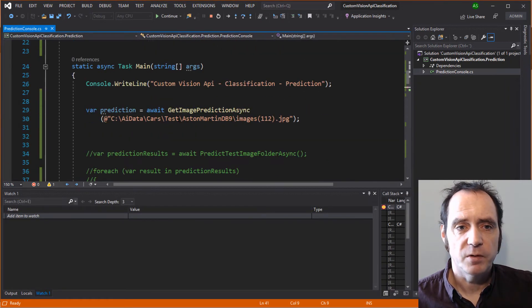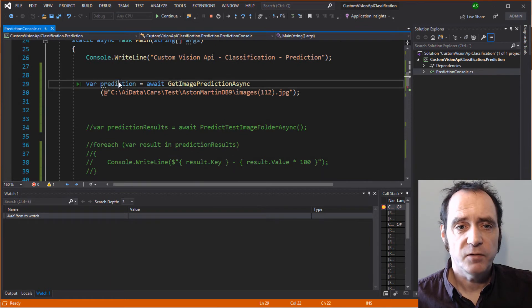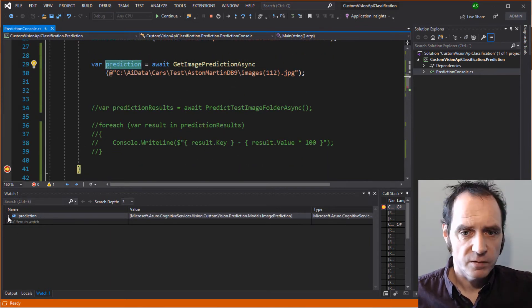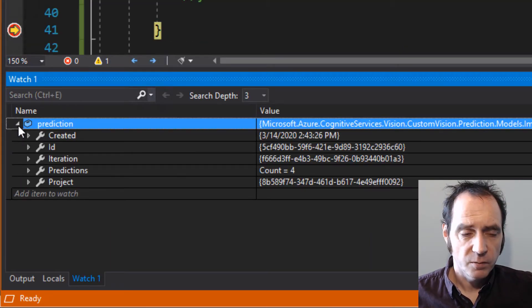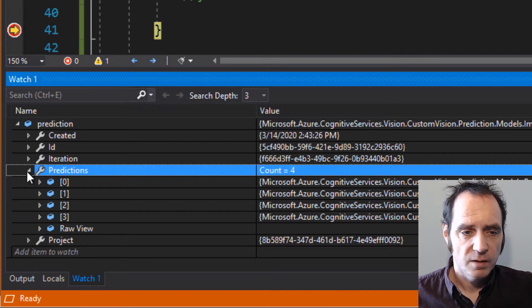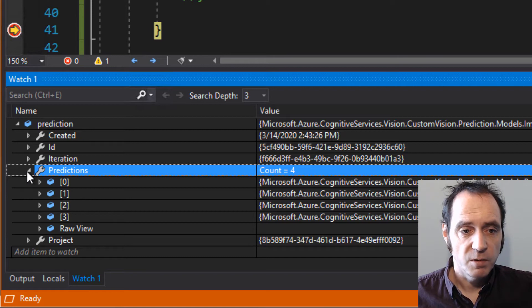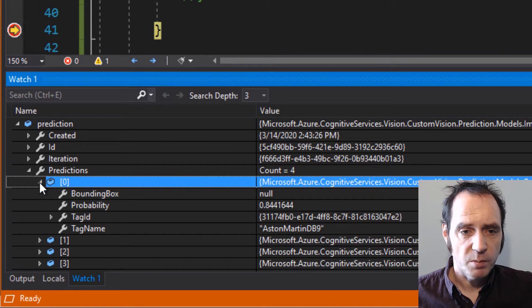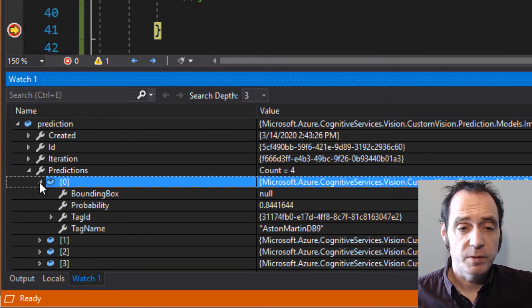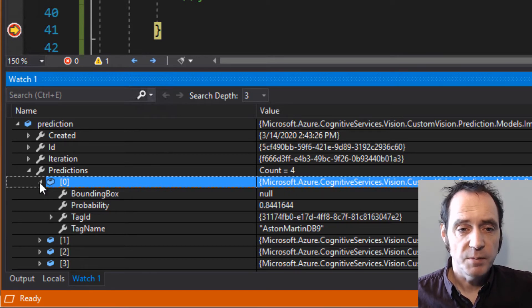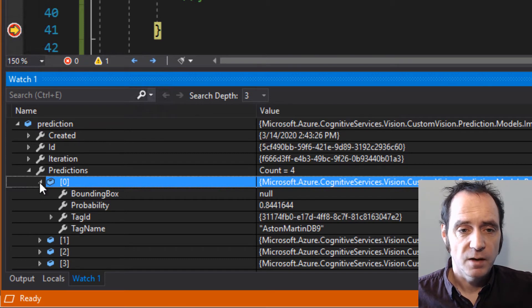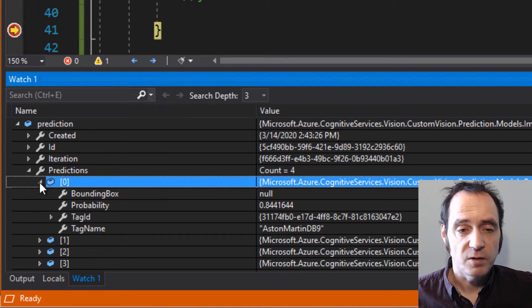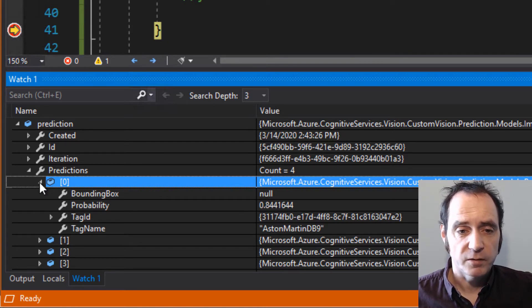We've hit that breakpoint. Let's drag the prediction object into the watch window. We can see that this image prediction object contains a list of predictions. As there's four cars in our trained model, we've got four predictions here. If we expand these, we can see the first one has a probability of 0.844. People who work with machine learning seem to love numbers between minus 1 and plus 1, or 0 and 1. So this really means it's an 84.4% probability. The tag name that it's specifying is AstonMartinDB9, which is good news, because that was the image that we sent to the model.